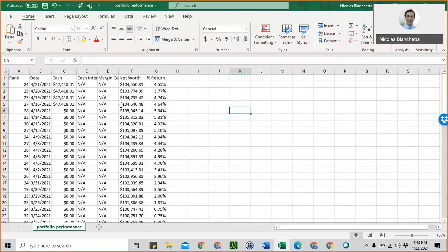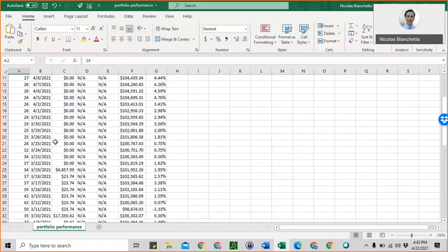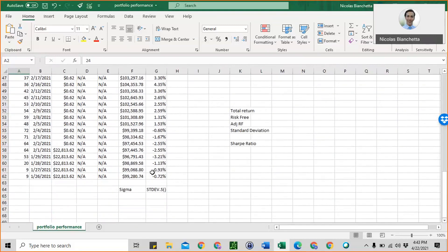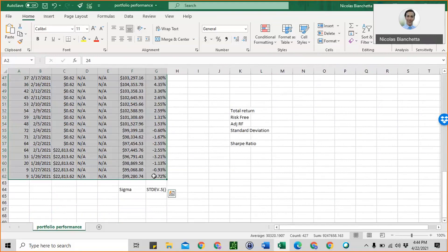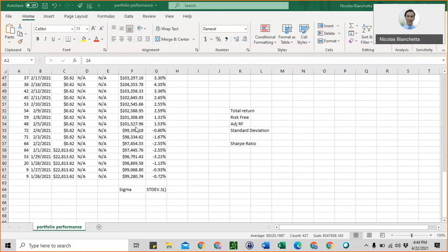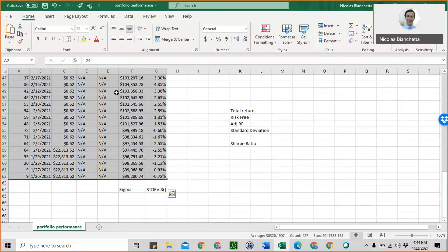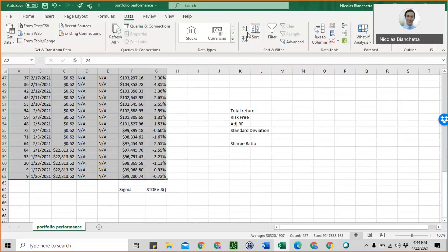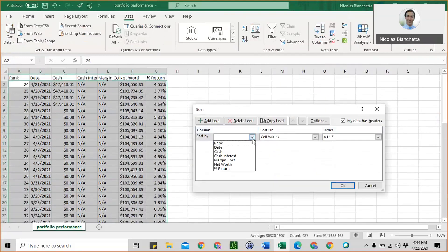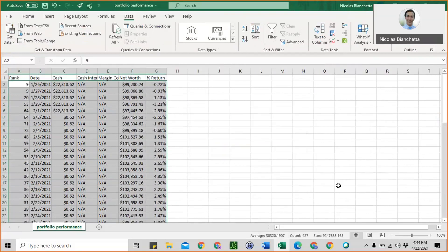Once you have your portfolio data open in Excel, the first step is to sort the data. You want to select everything other than the first row. You can select the first data cell, then go to the bottom, hold the shift key, and press that cell. Just make sure you select all of your data. Then after it's highlighted, you can click on Data on top, and then click on Sort. Under column, we want to sort by date, and just make sure that the order says oldest to newest. Click okay. You'll see that it has sorted the data differently than it was previously.